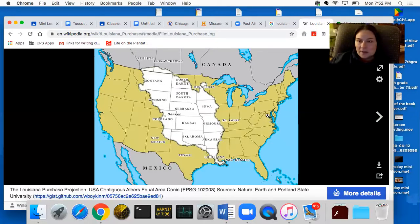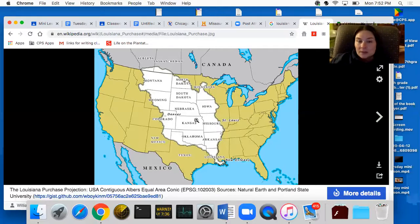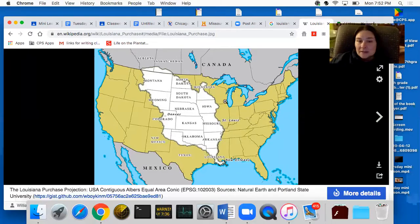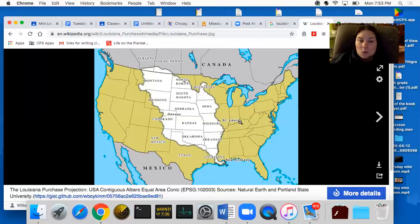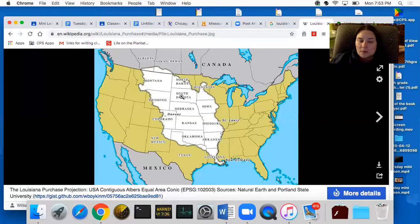Both of these states were going to be admitted at the same time. But the Missouri Compromise also said that none of the rest of this land — here's Missouri here — could be made into slave states. This began the process of tipping the balance away from the southern slave states and toward the northern states, which is part of the reason why the southern states later chose to secede from the union and begin the war.